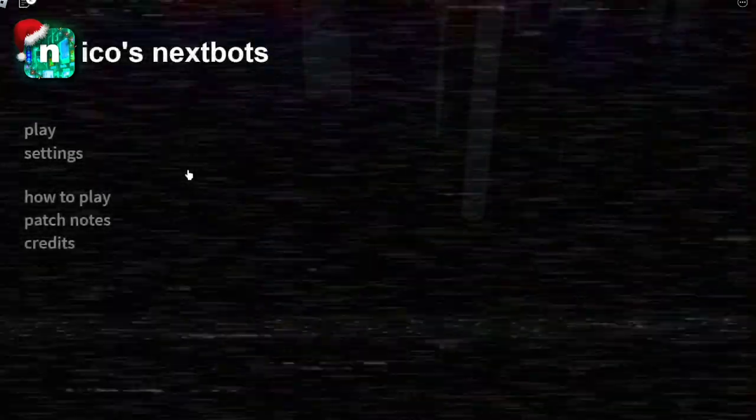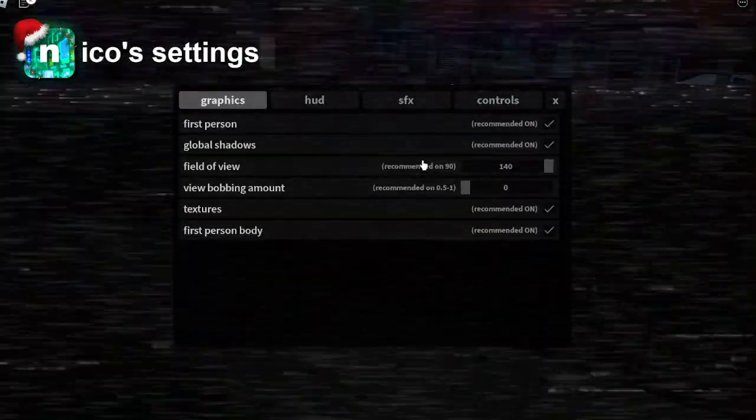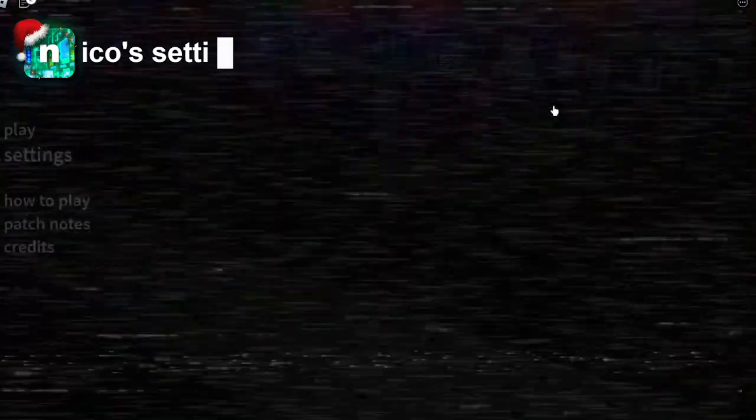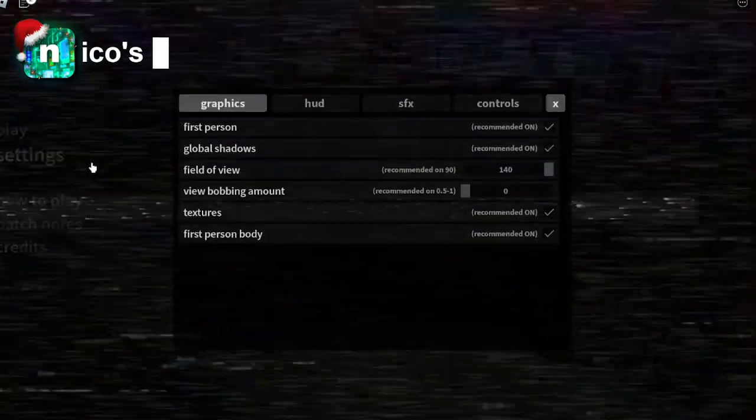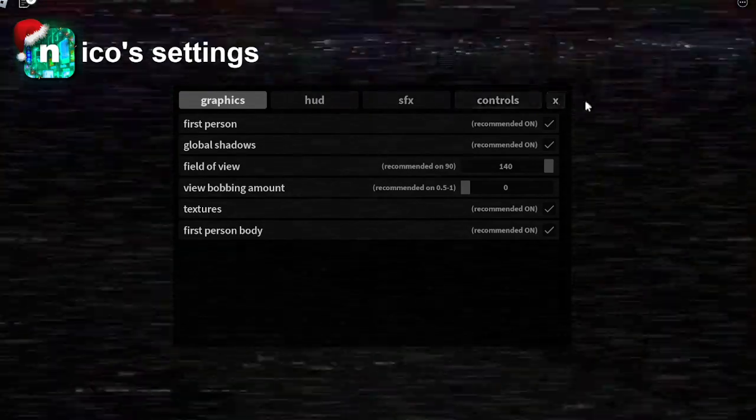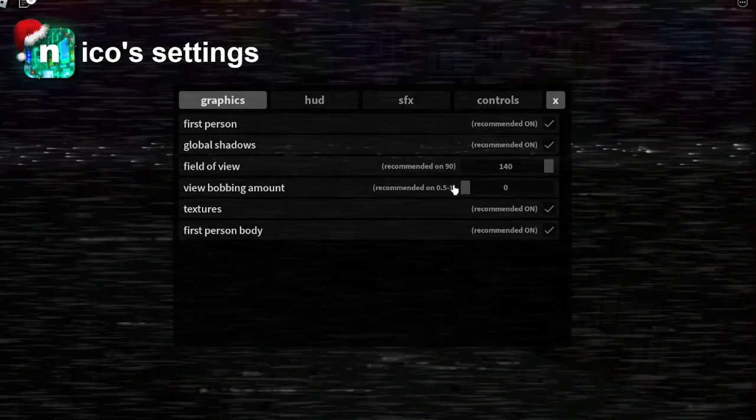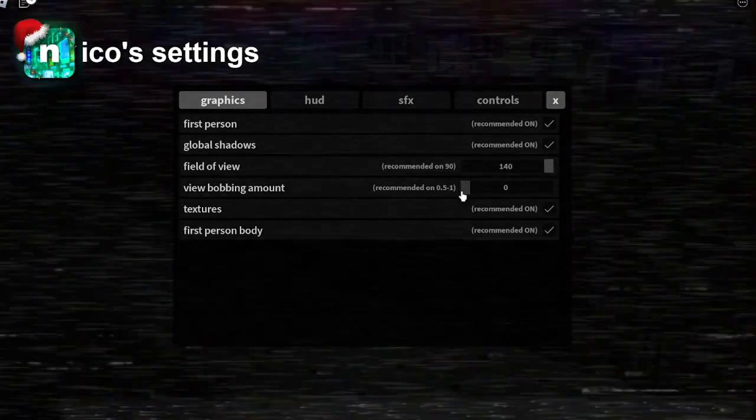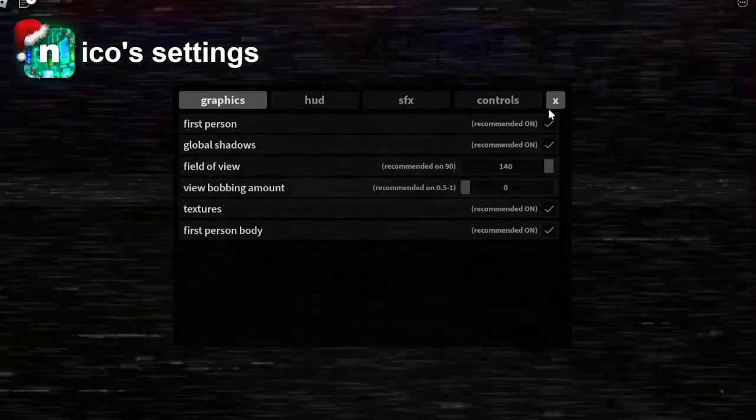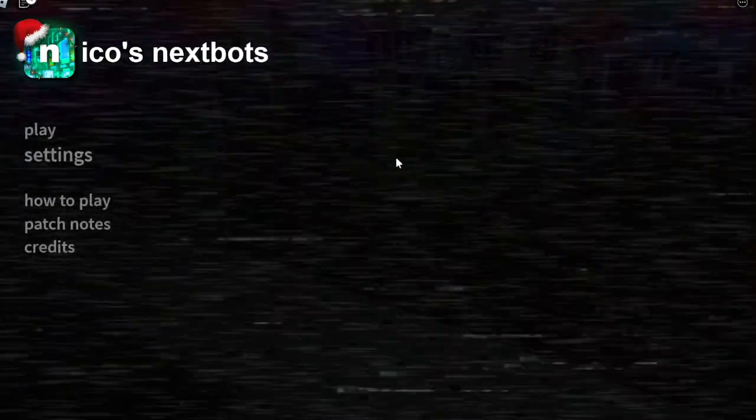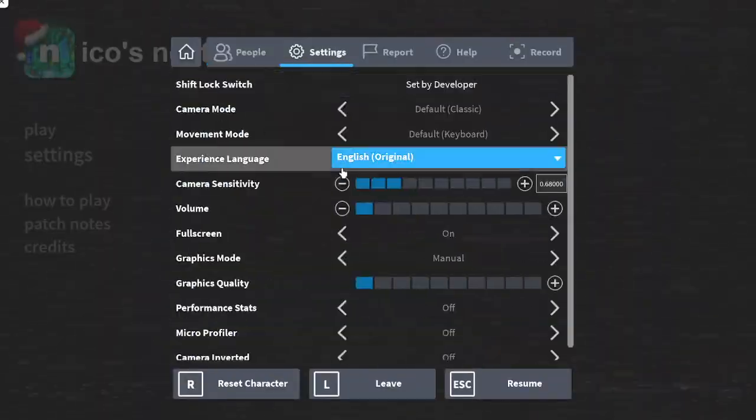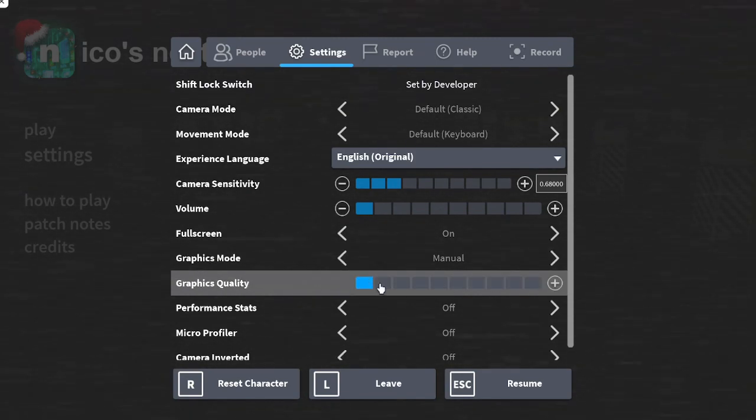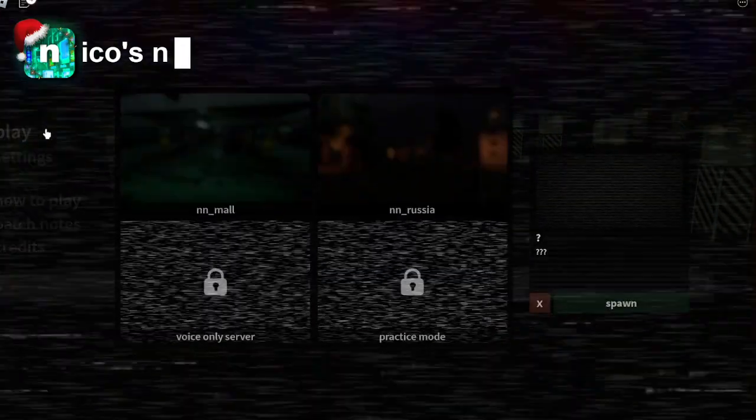Alright, hello everybody. I have discovered the best settings for Nico's Nextbots. First, make sure your character is in R6. Step two, make sure your field of view is 140 and you have zero bobbing amount. Next, use FPS unlocker at 360 max frames and turn on your graphics quality as much as you can.